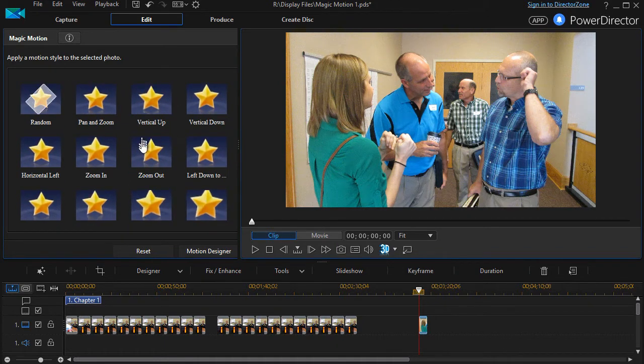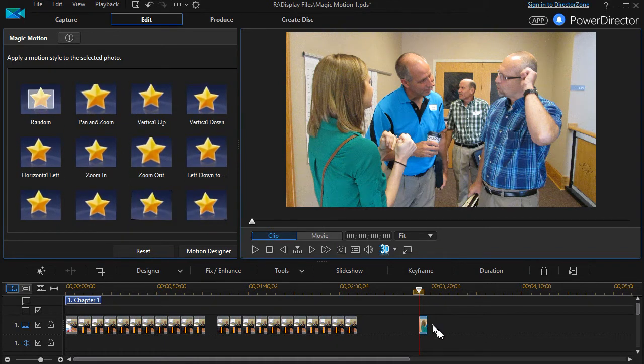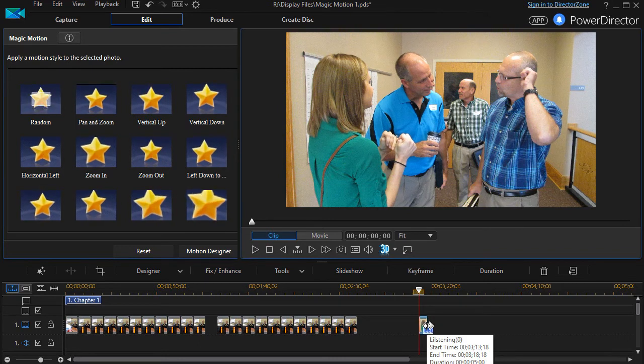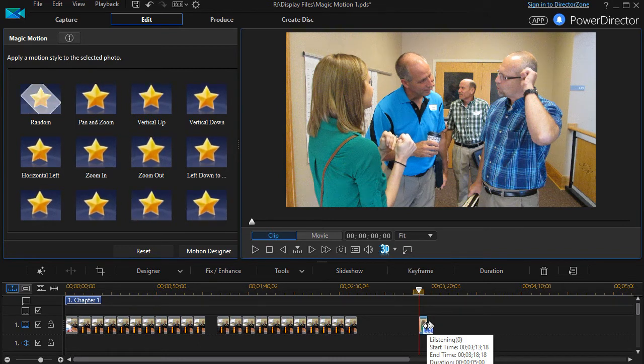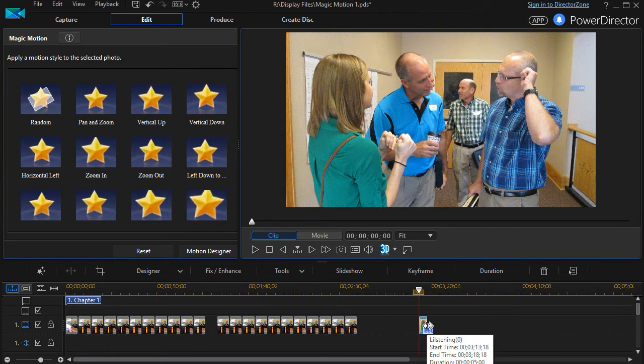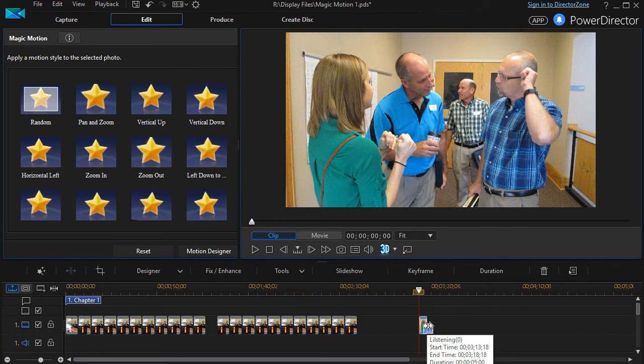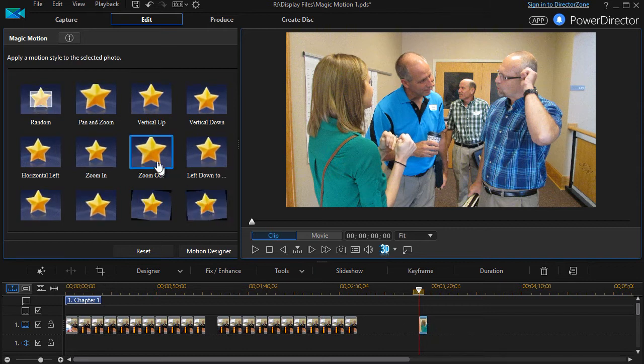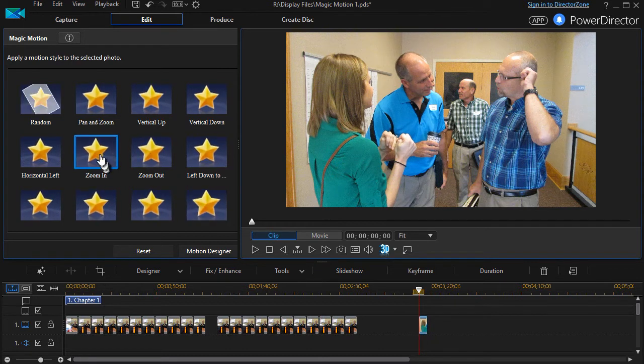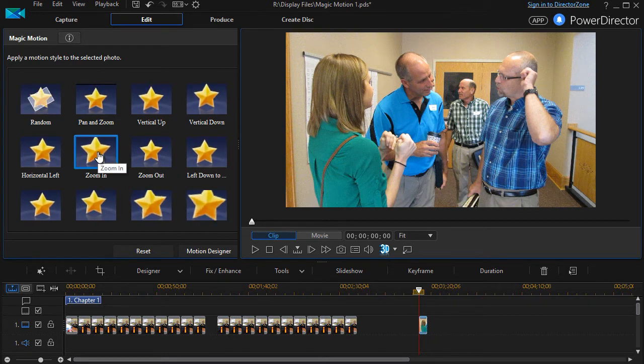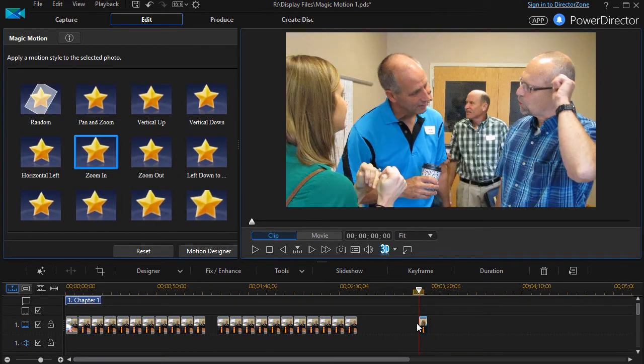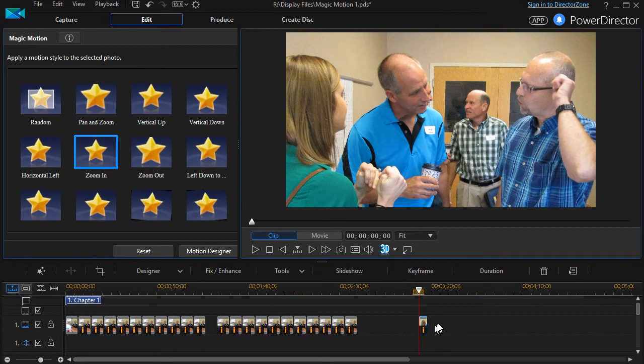So how do you apply a preset? Well, just make sure that the still image or images you want it to apply to are highlighted in your timeline, then all you need to do is simply click once, and it will apply it to that image.